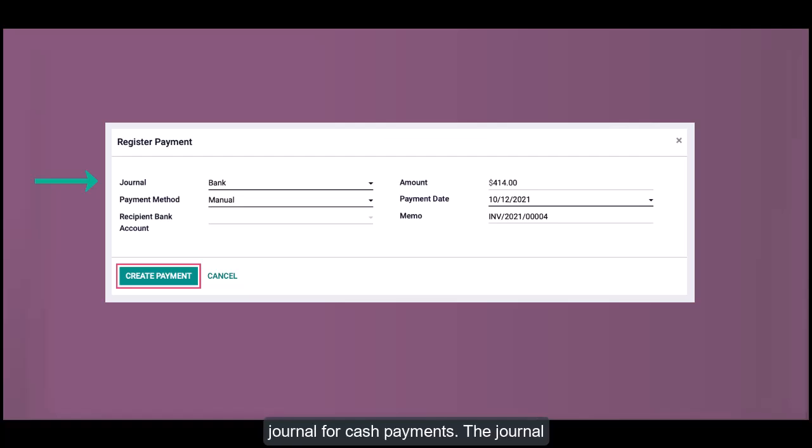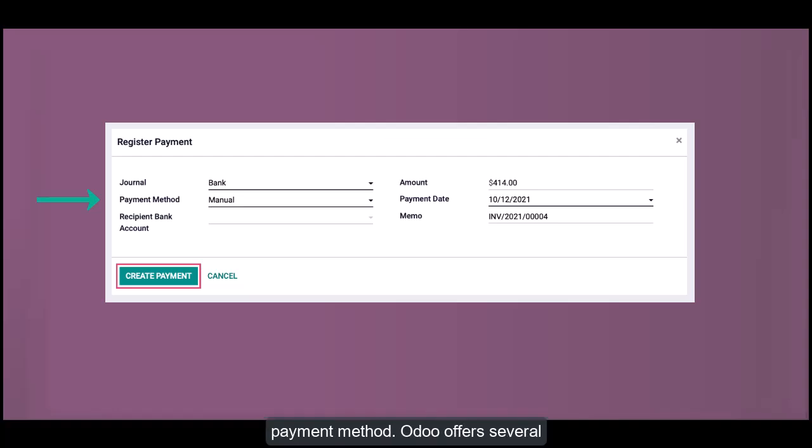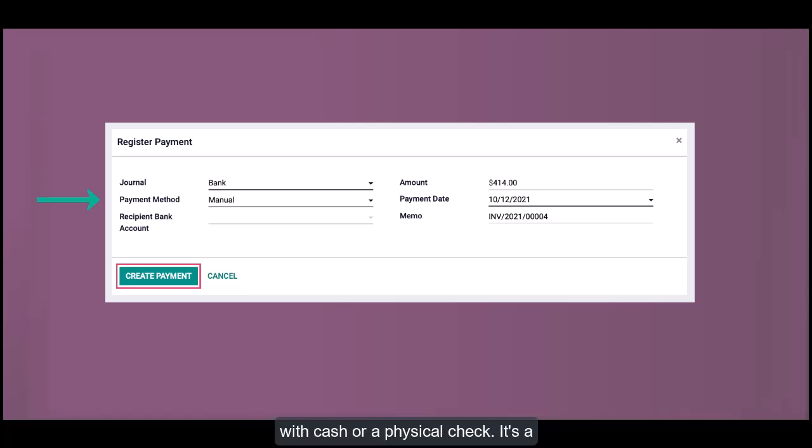Payment Method: Next you'll select the payment method. Odoo offers several options here to match your business needs. Manual: Choose this option if the payment is made outside Odoo, such as with cash or a physical check. It's a flexible option for payments that aren't processed electronically.